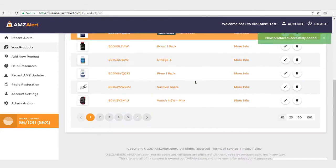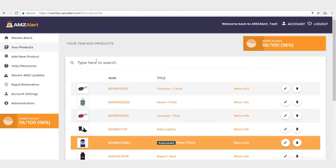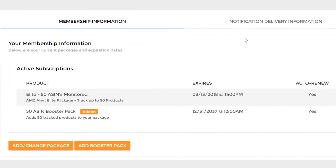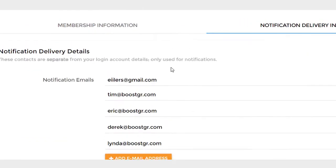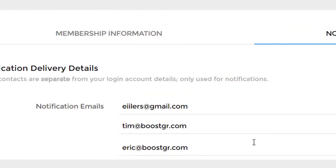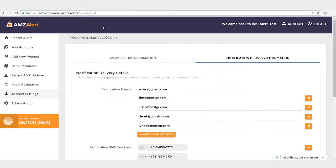If you hit Your Products, you're going to see a list of all of your products here, and you can search for your products very easily. To modify any account settings, you just go under Account Settings, and we can select what package we're on. And then you can also put in text message numbers and email addresses for your staff to be notified, or for you to be notified in the event you have a hijacker or any of the several options that AMZ Alert monitors.